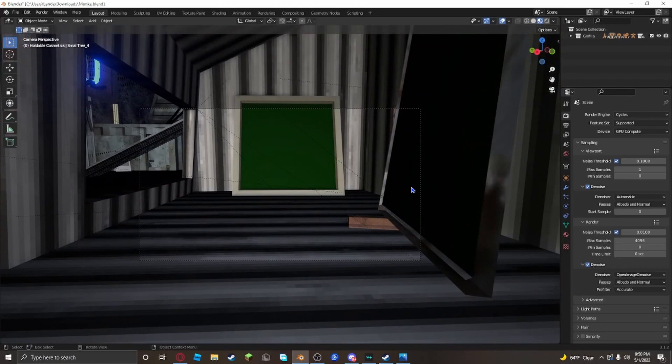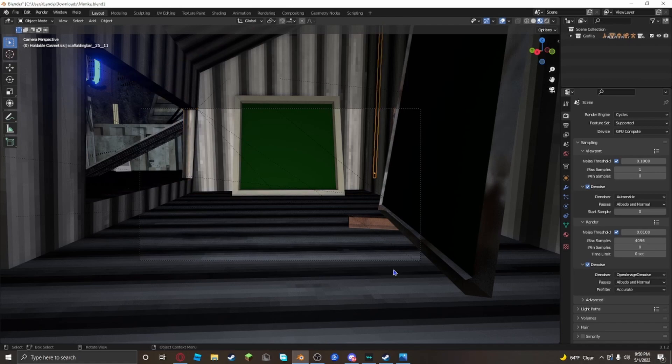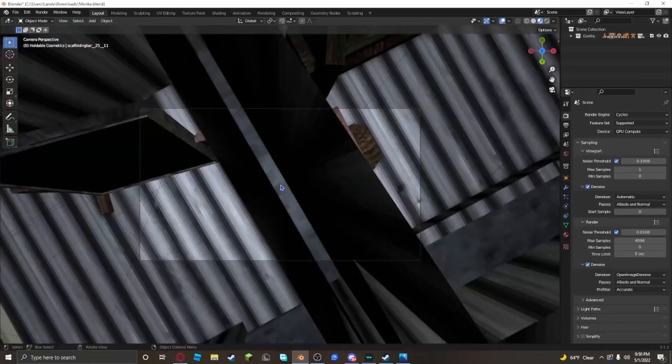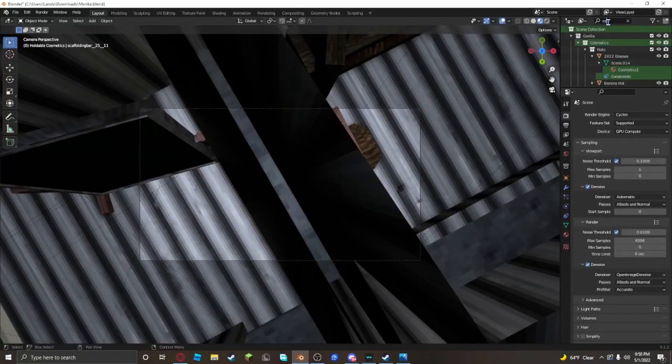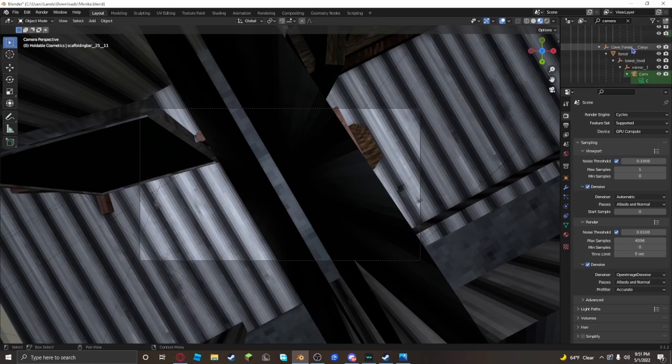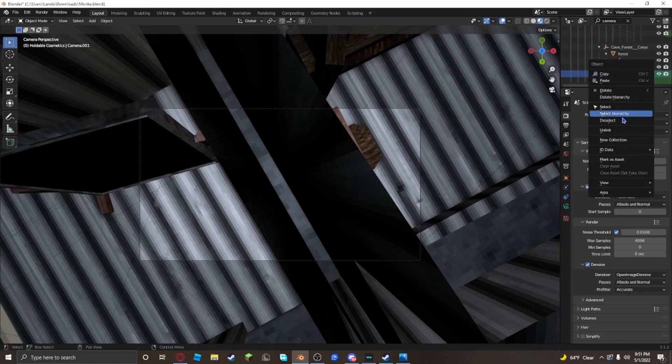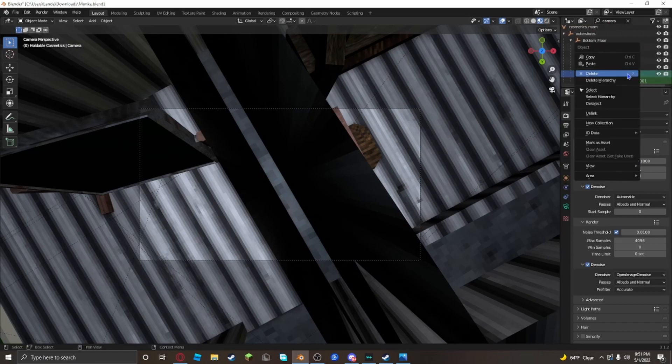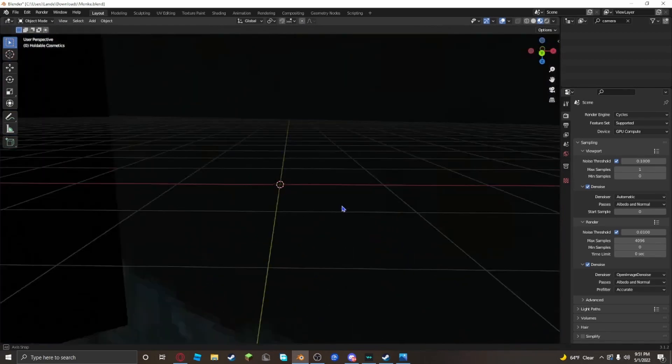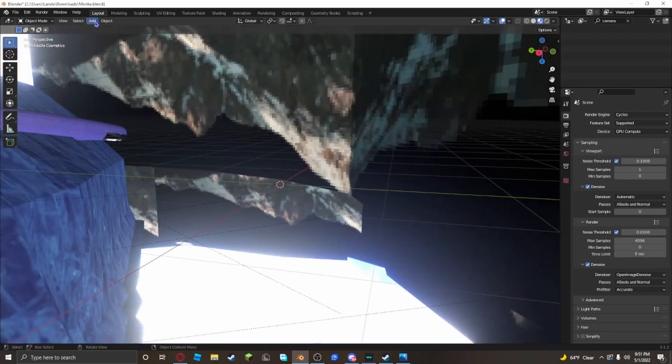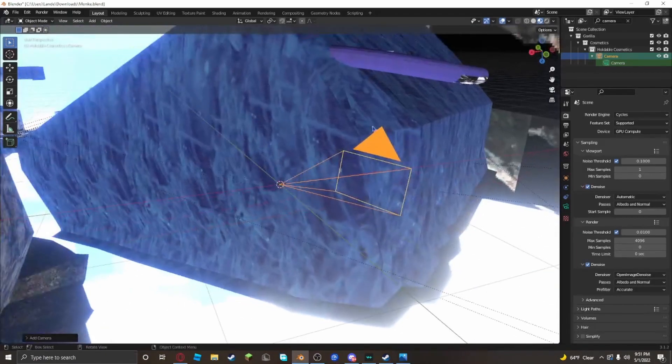But now you need a camera. Don't use this camera because if you do, it'll look really weird when you move it. So now you want to go up here in this collection, click the search bar, look up cam, and find the camera that's using, and delete both of these cameras right here. And then you want to add a camera.